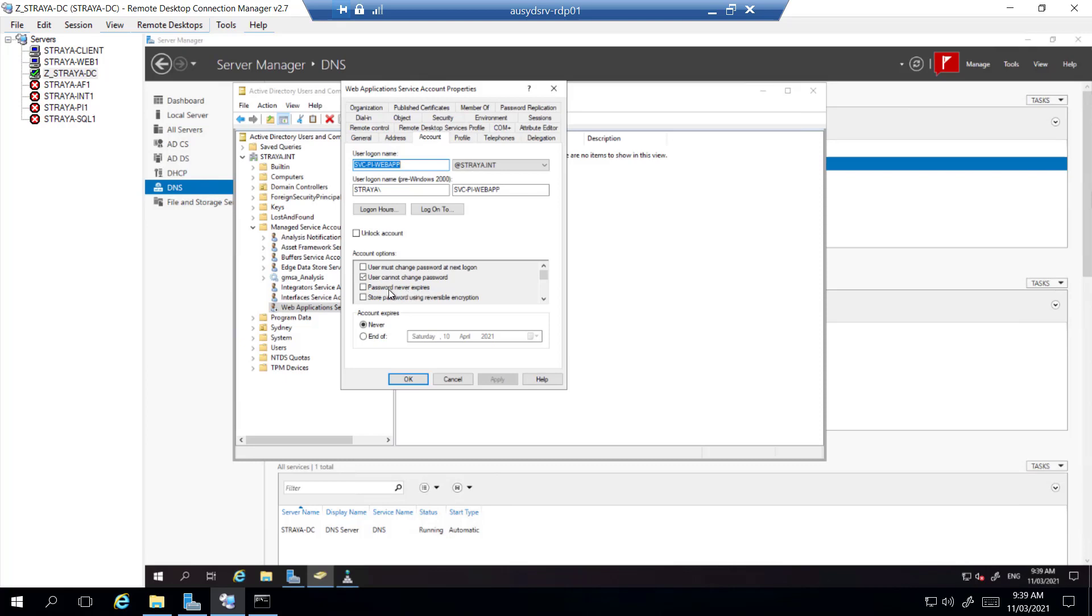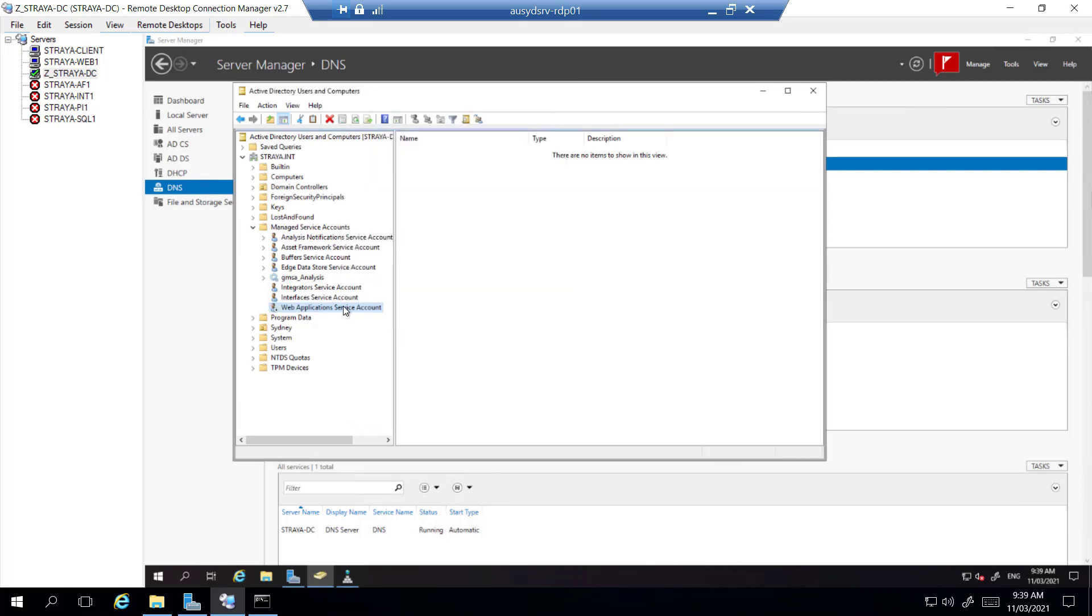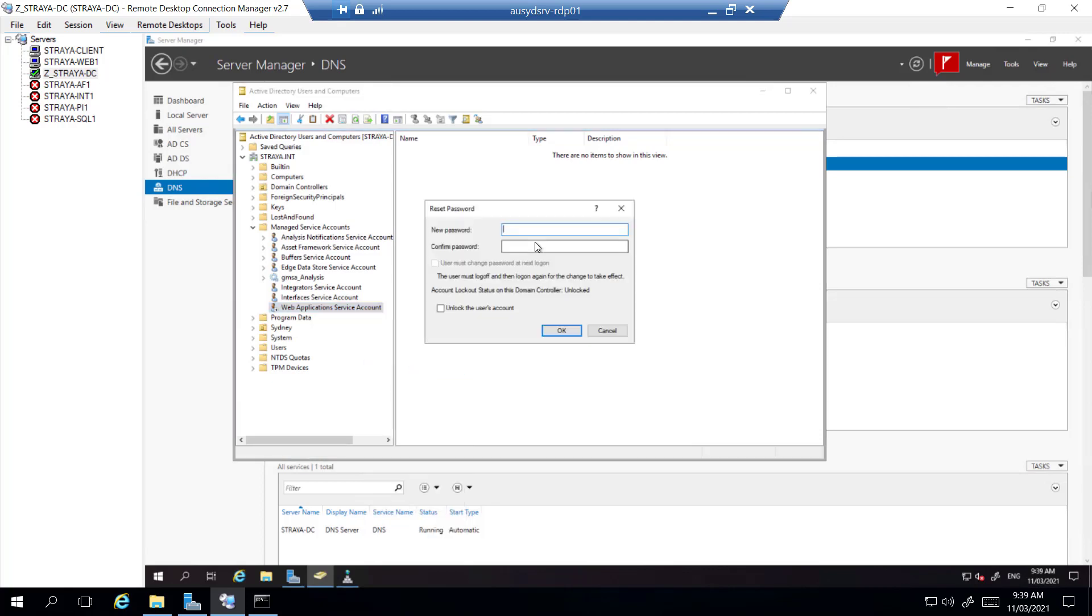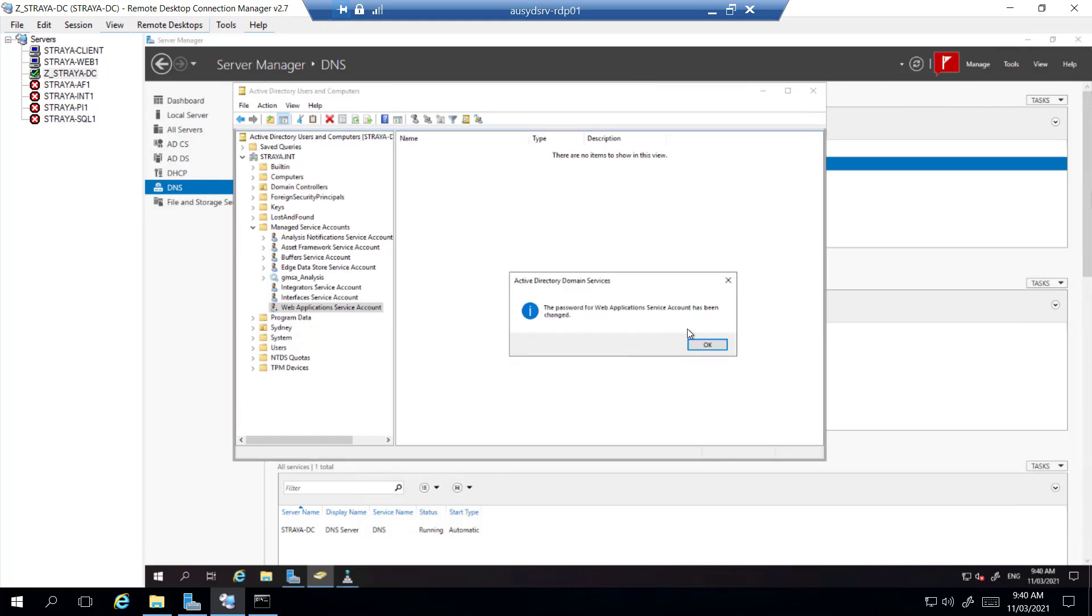So we'll just have to change that. We'll have to tick password never expires and apply that, and unlock the account as well. And then we'll have to reset the password. All right, so that's saved.